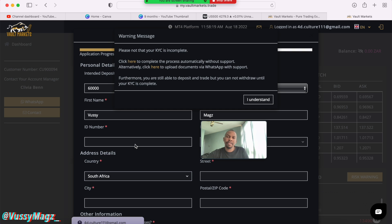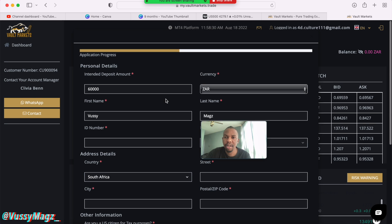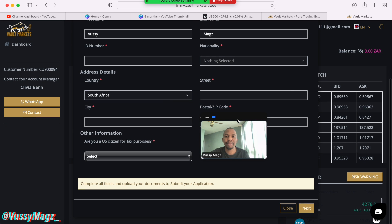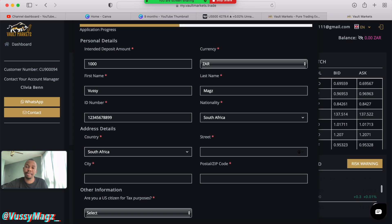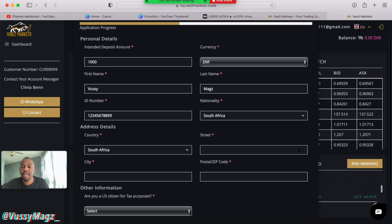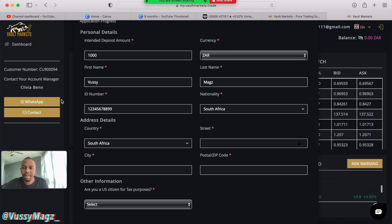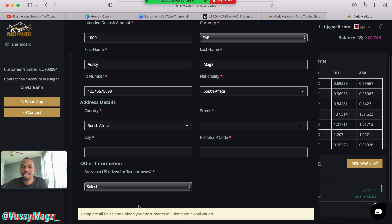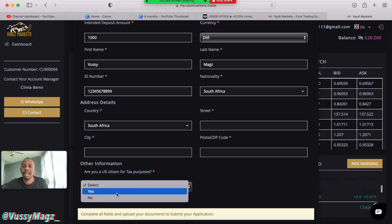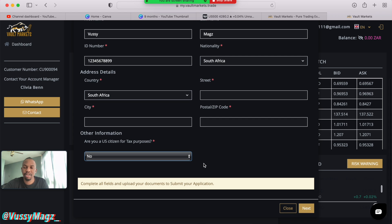After opening the account they'll remind you that KYC is not complete, so I'll click 'I understand.' Now we need to finish signing up. On this page you need to fill in personal details: intended deposit amount, currency, country, first name, last name, ID number, nationality, street, city, and postal code. You also need to clarify whether you're a US citizen for tax purposes — I'm not, so I select No.